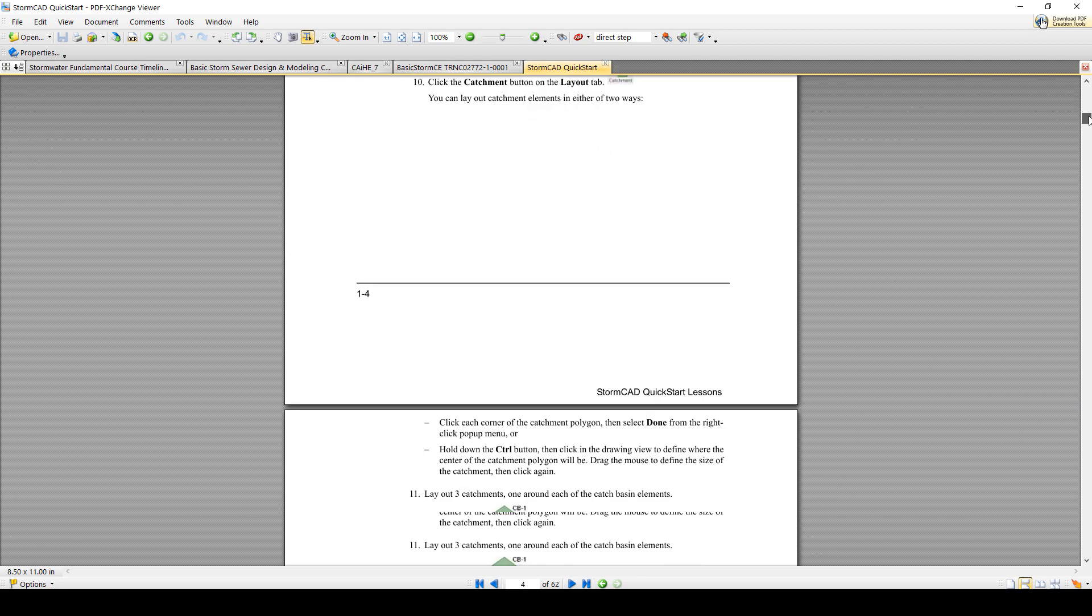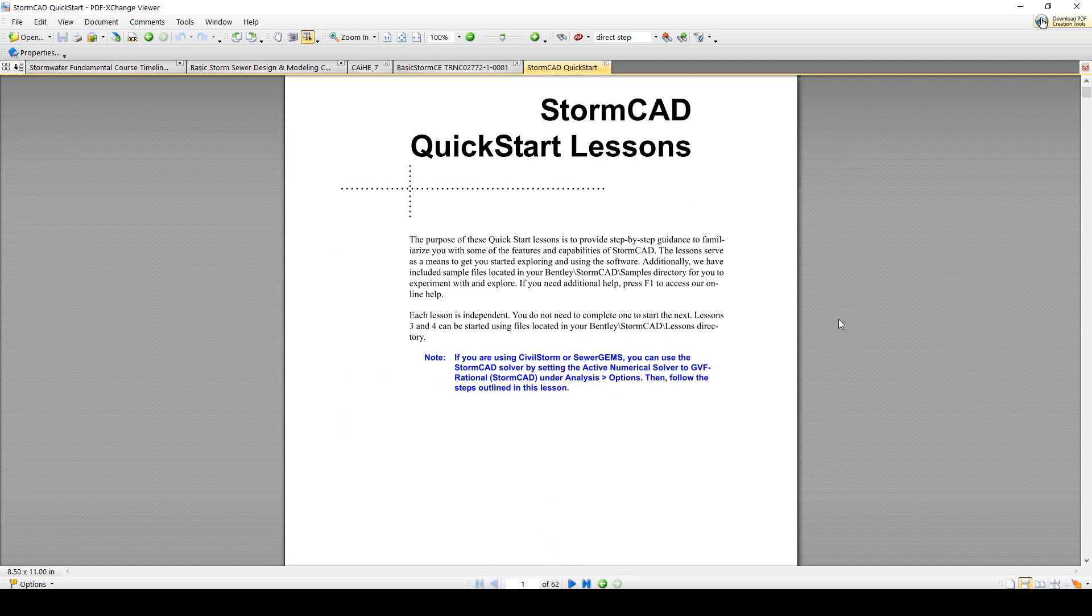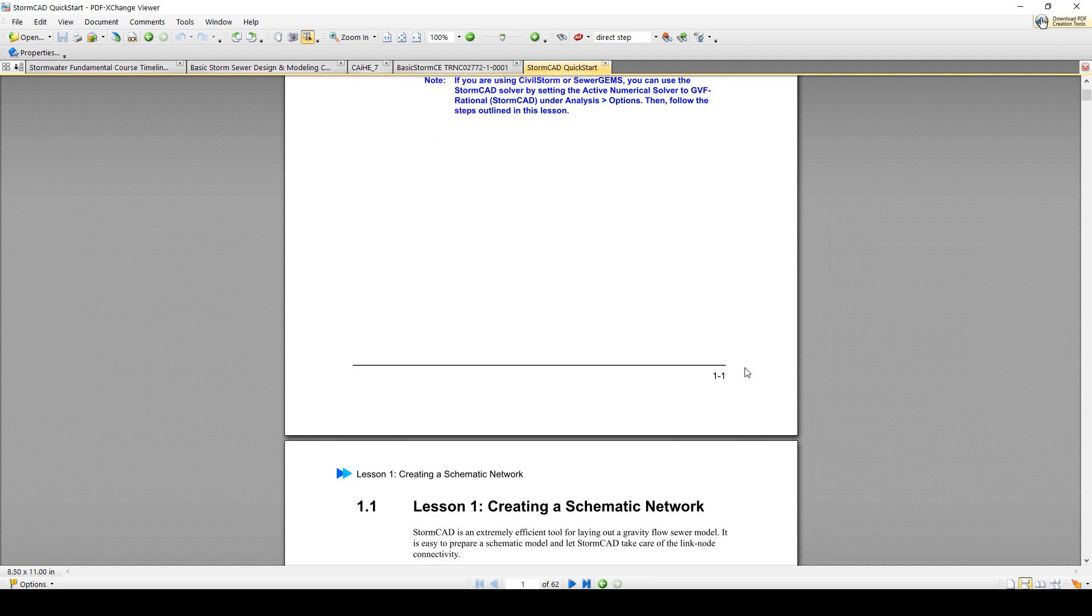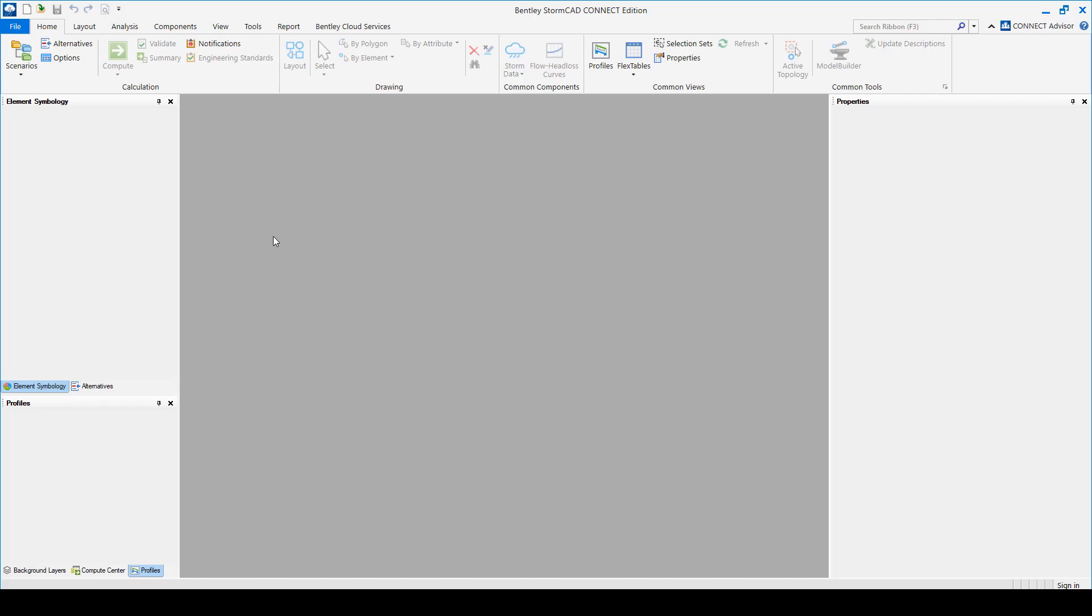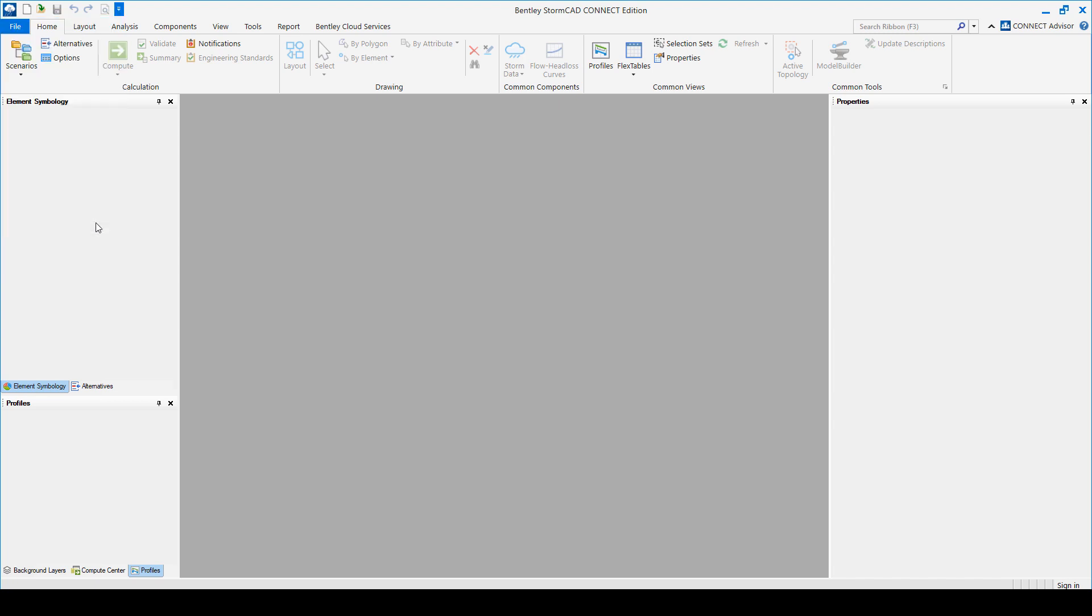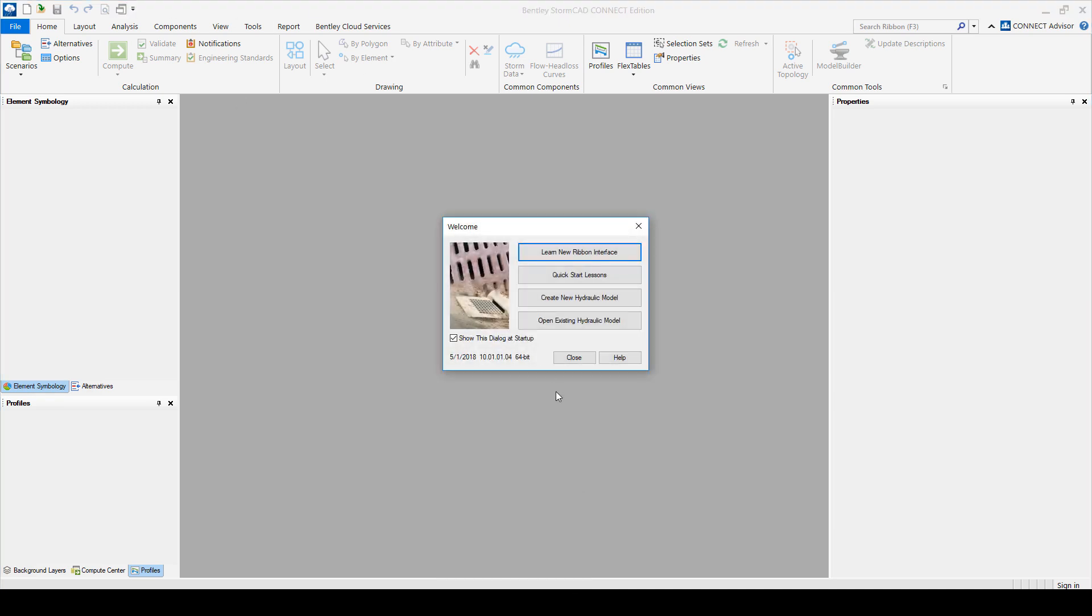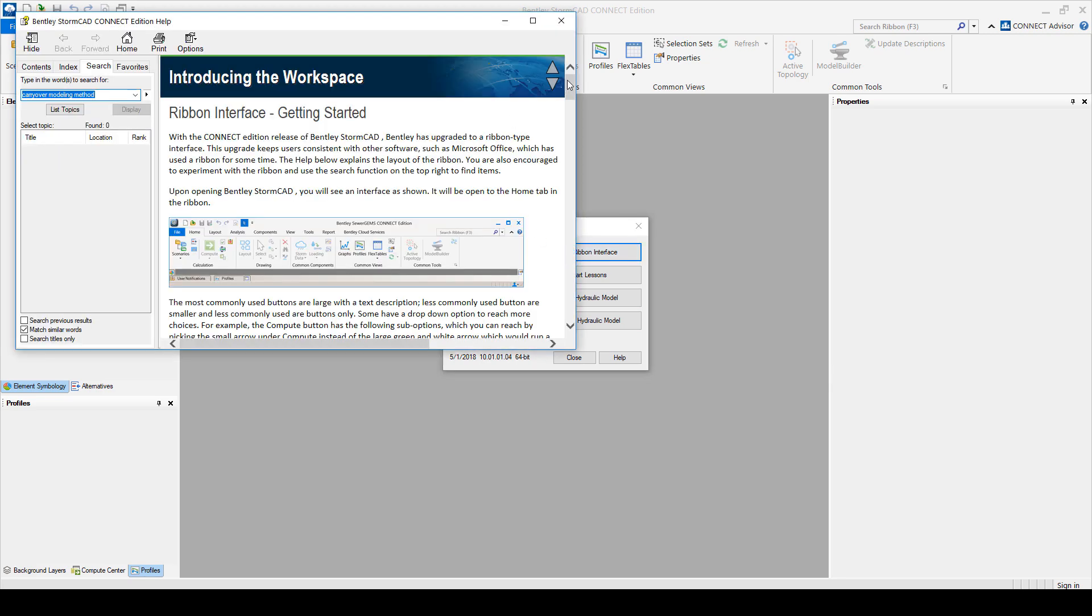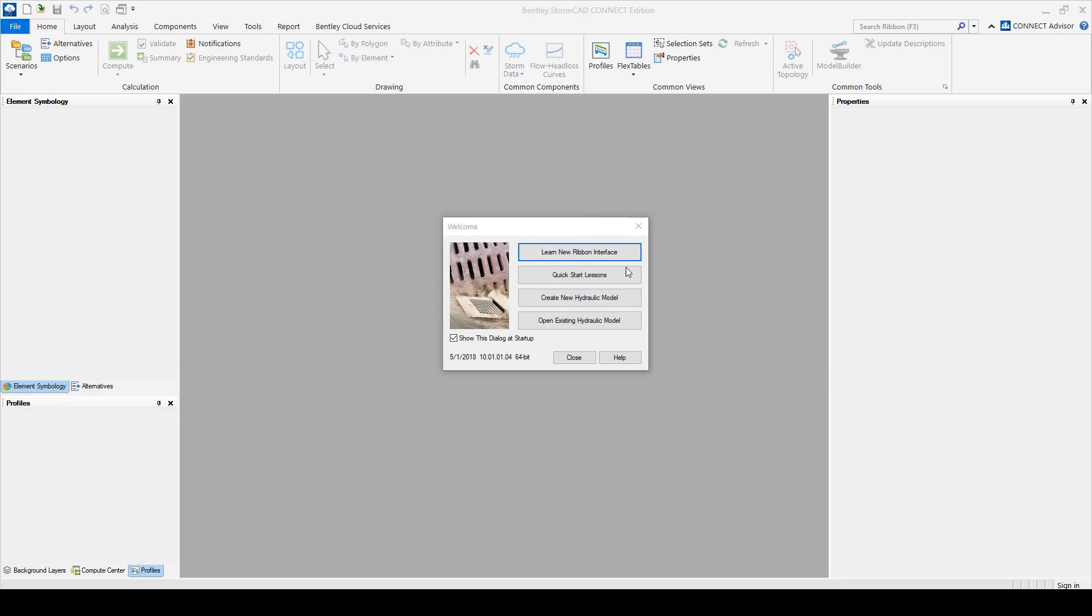If you feel like you still need a little bit more, you can do those lessons. You can take the tour to learn the ribbon interface or take the Quick Start Lessons or you can create a new project or open an existing one. So I'm going to go ahead and create a new one.